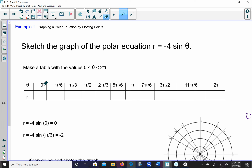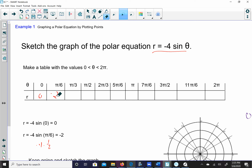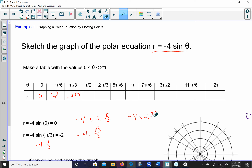If theta is equal to 0, my equation is r = -4 sin(θ). Substituting 0 for theta: sin(0) = 0, so -4 × 0 = 0. For pi/6: sin(π/6) = 1/2, so -4 × 1/2 = -2. For pi/3: sin(π/3) = √3/2, so -4 × that = -2√3. For pi/2: sin(π/2) = 1, so this will be -4.